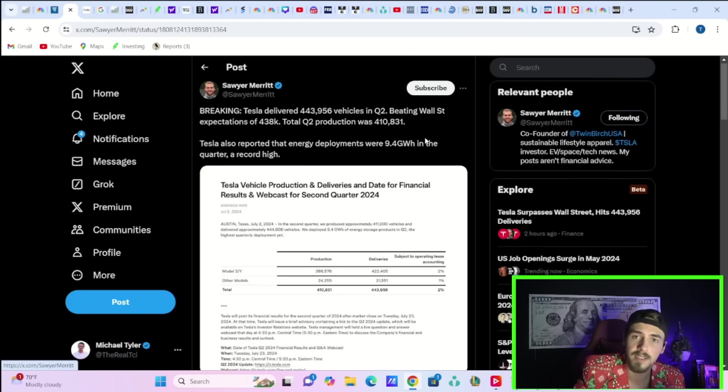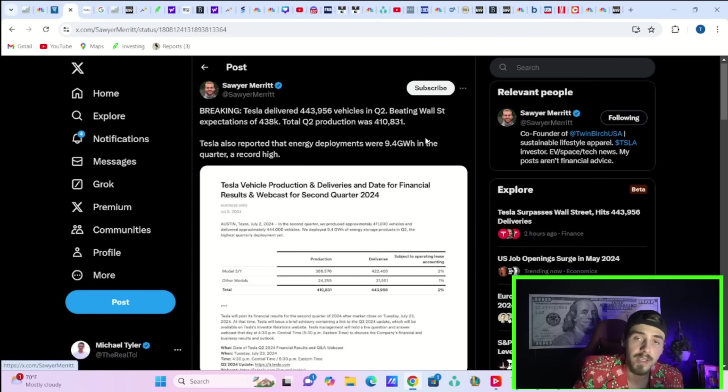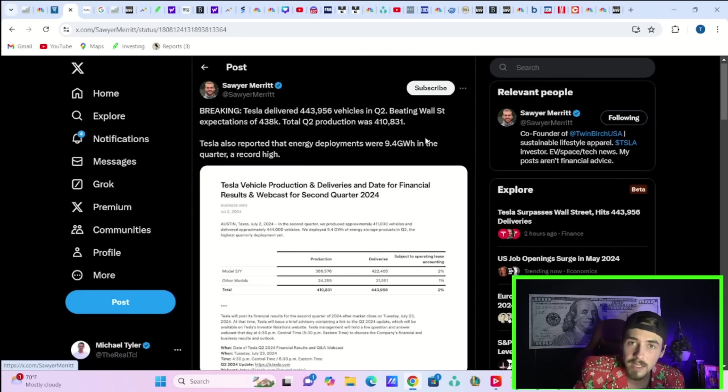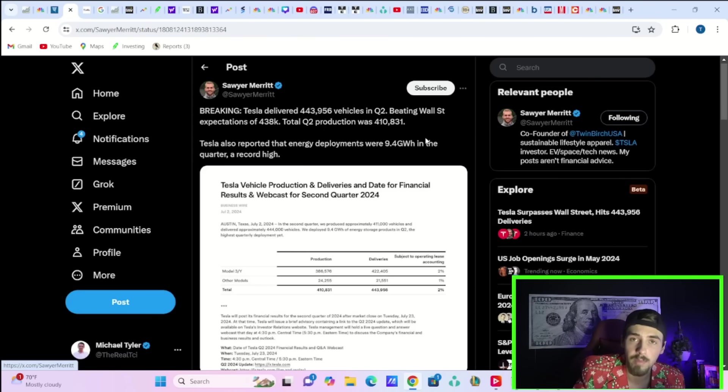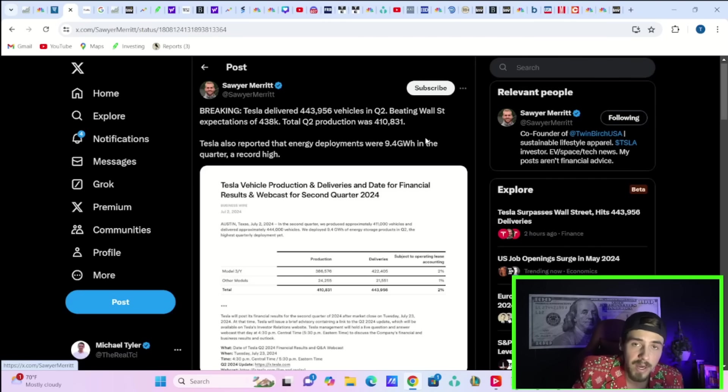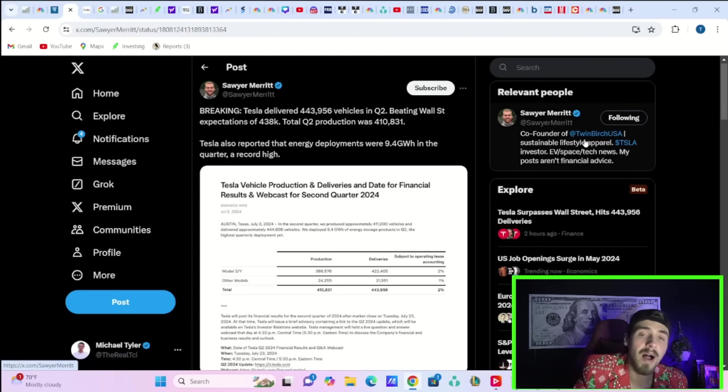This also overwhelmingly suggests that maybe better times ahead are coming for Tesla. I think it really points to Tesla buying down the interest rate instead of cutting prices, and that is actually materially boosting demand. The problem was never Tesla cutting prices; the problem was Tesla was cutting prices and it was not boosting demand. It looks like Tesla buying down the interest rate is most definitely boosting demand.